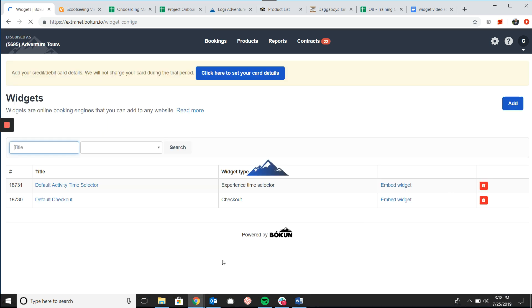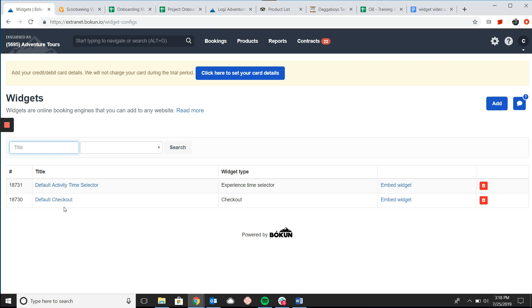Now because the product page widget is not already set up in the system we're going to need to add it and the most important step is that we will connect it to the time selector widget which then feeds into the checkout widget.